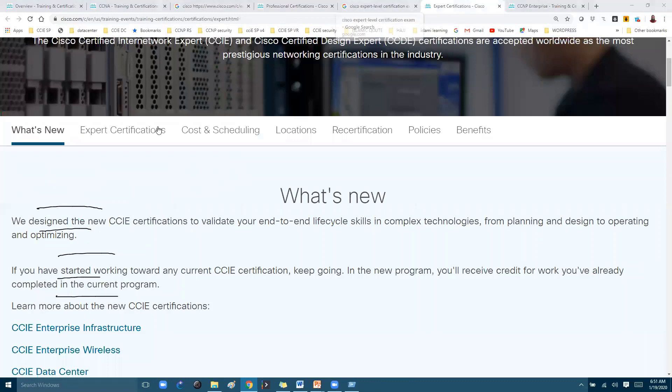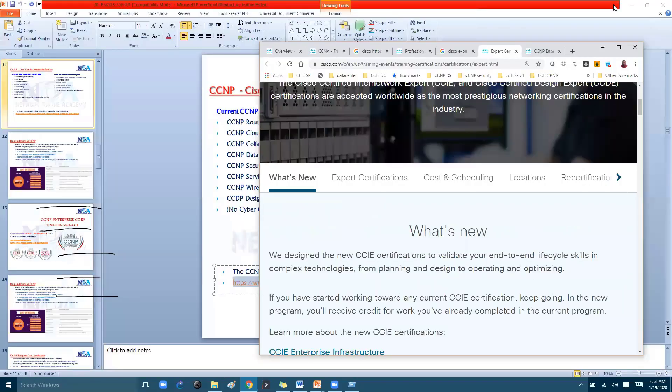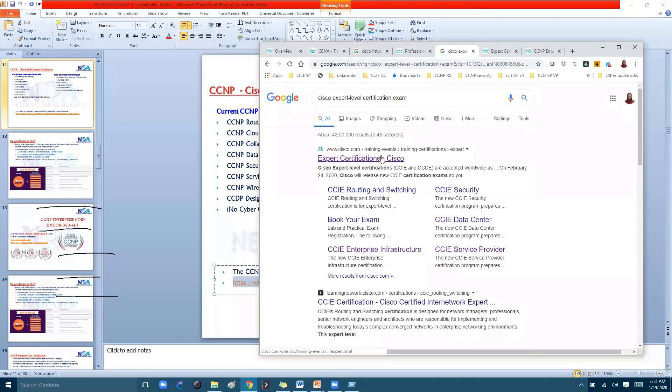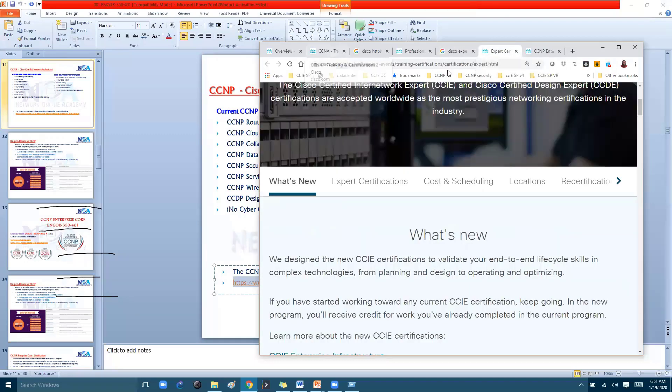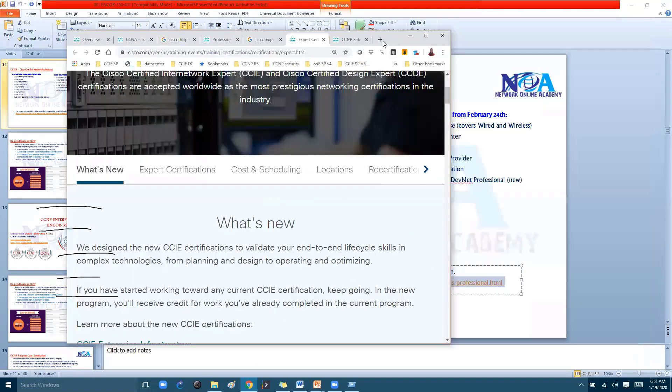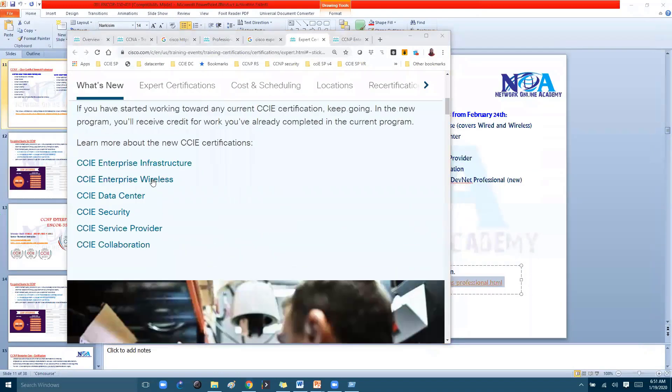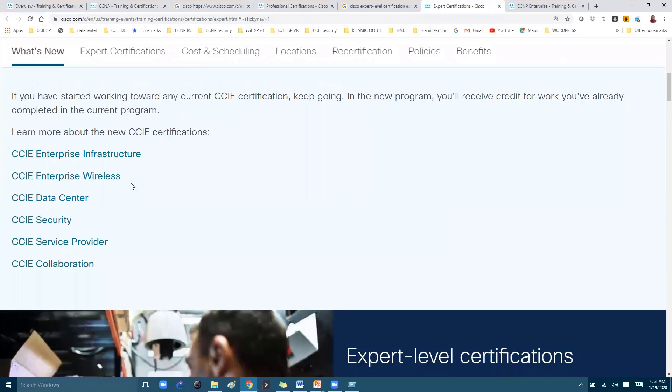If you go to the expert level certifications, like I have searched with this URL 'Cisco expert level certifications,' the first one—this is your first one. Now here again you have six different tracks.